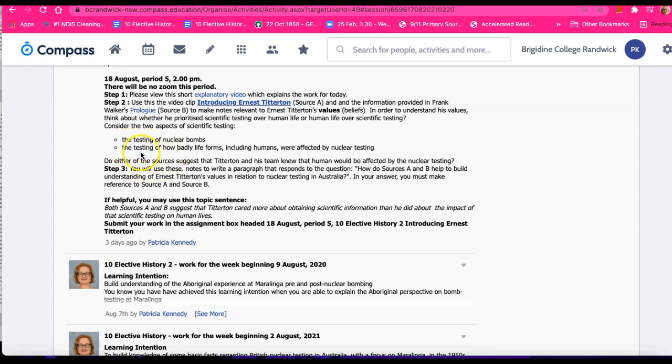So think about whether either of those sources suggest that Titterton and his team knew that human life would be affected by the nuclear testing.